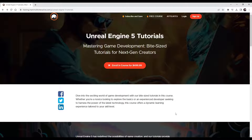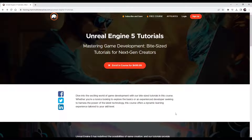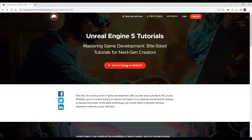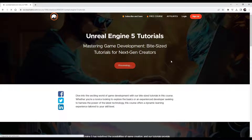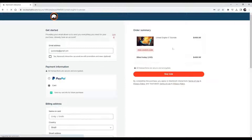Thanks a lot for watching and I hope to see you again soon. Visit memorableinteractive.com and enroll in courses to get all source files — use coupon code 'memity' to enroll for free.